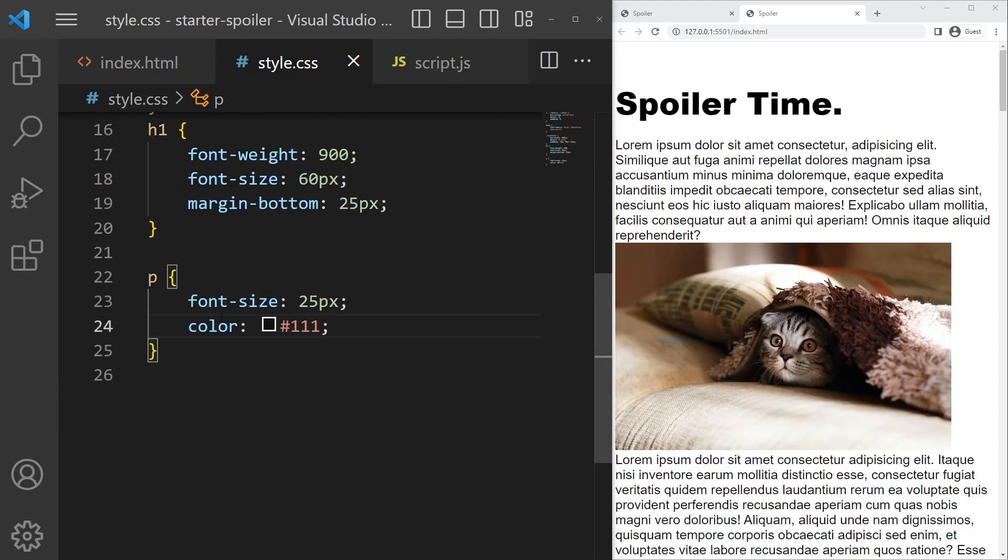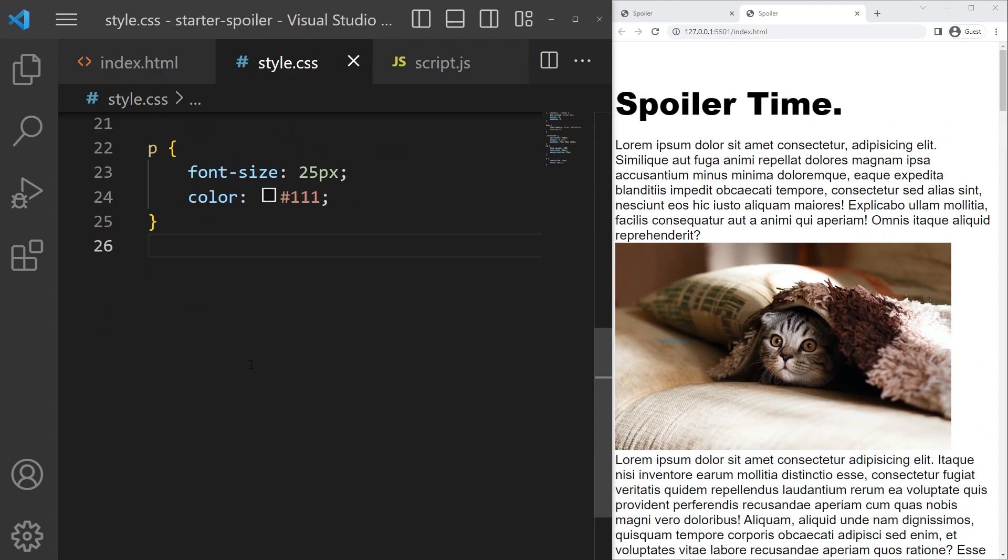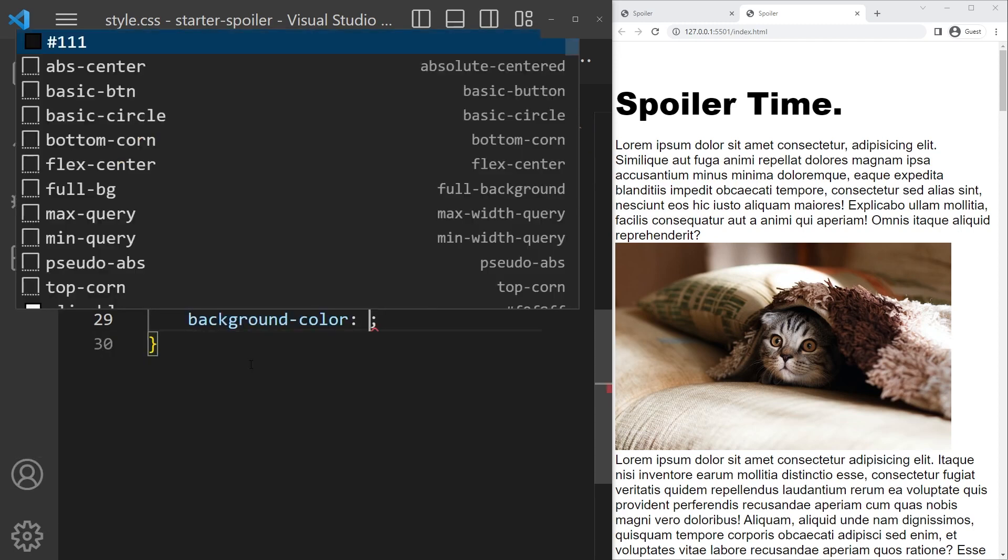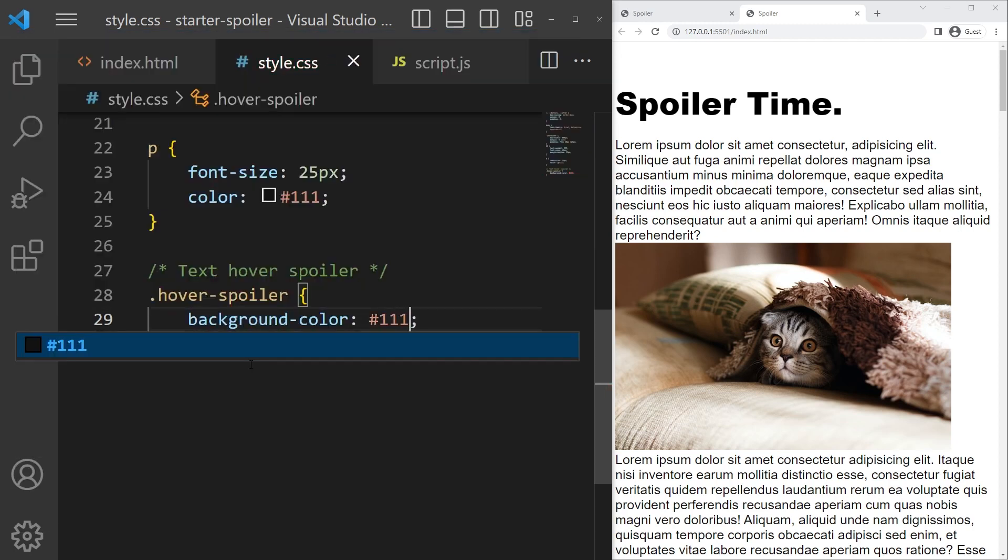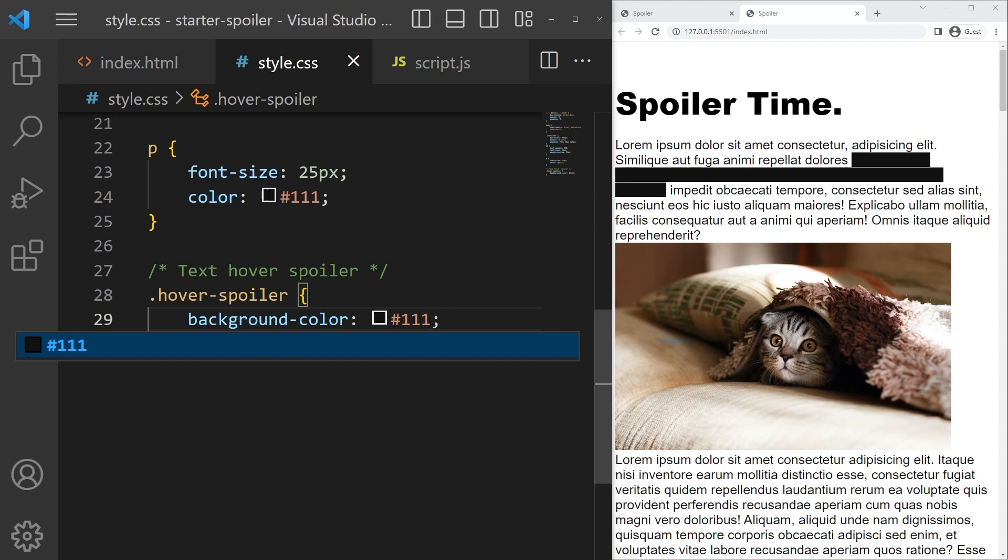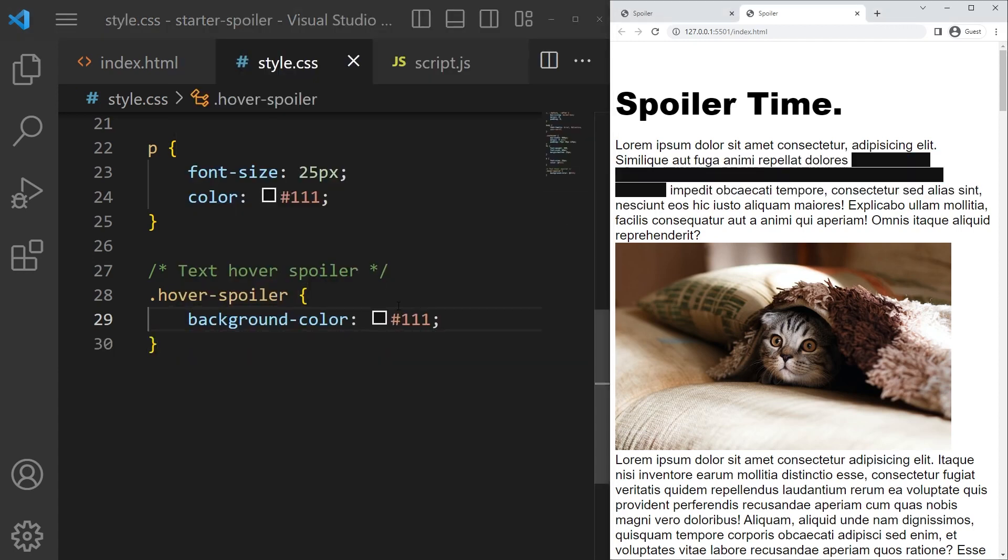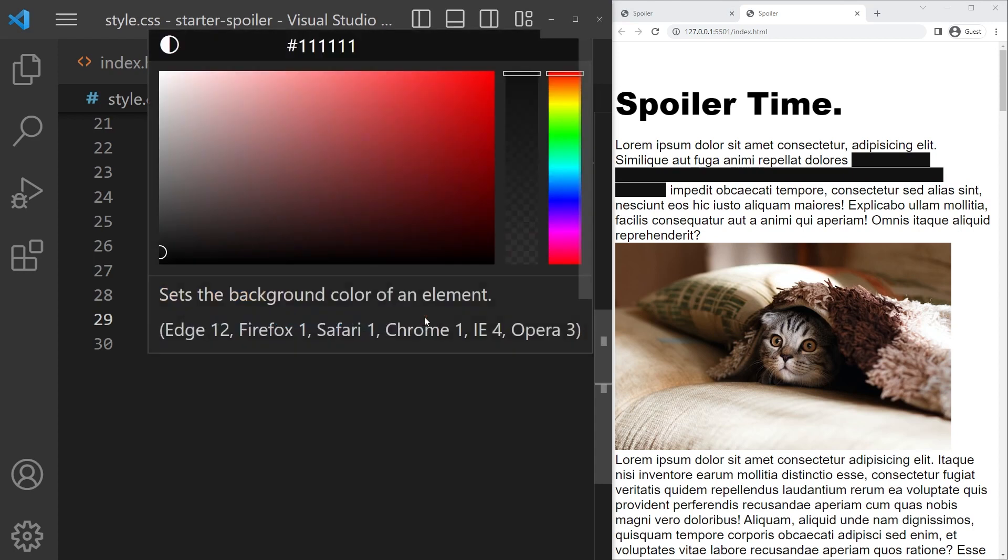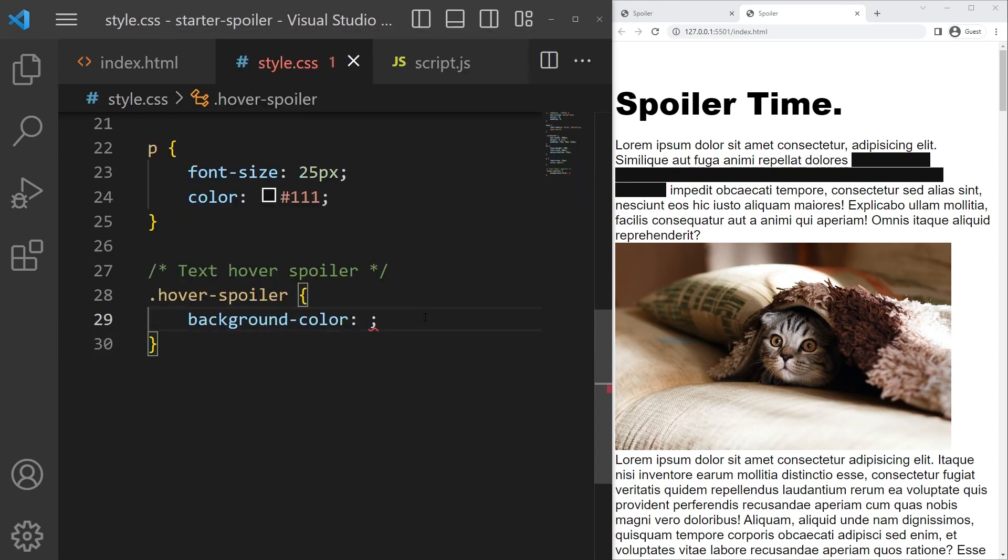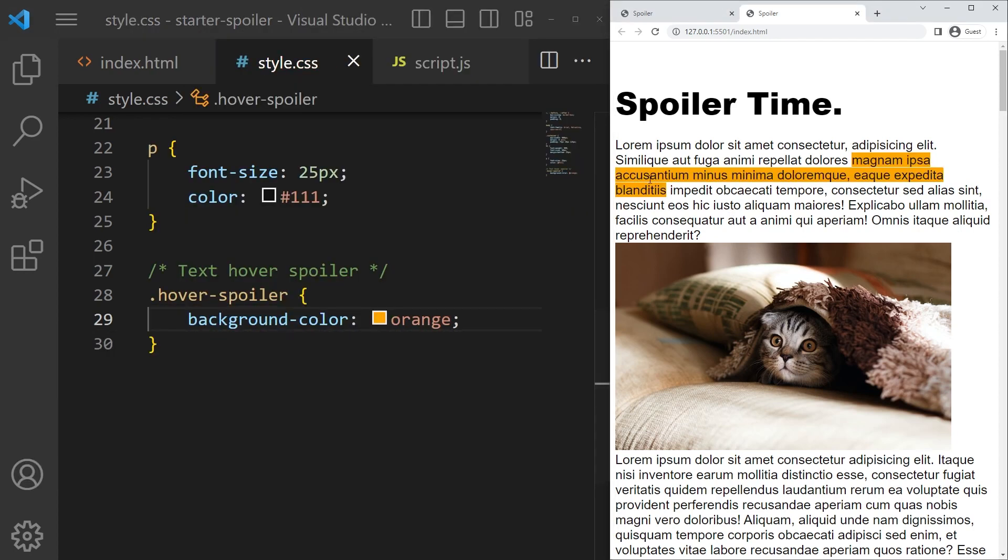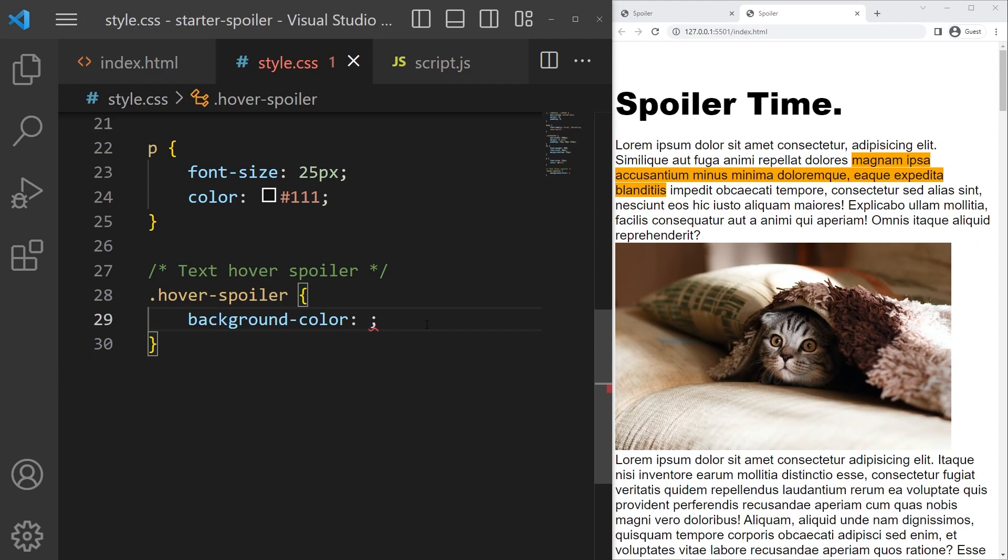Now we can start with the first spoiler, the text hover spoiler. The first one will take hover-spoiler, background color 111, and it's already looking great but it's not perfect because if you try to select it, it will work. If you put another color like for example orange you will see text below, so it's not working yet.